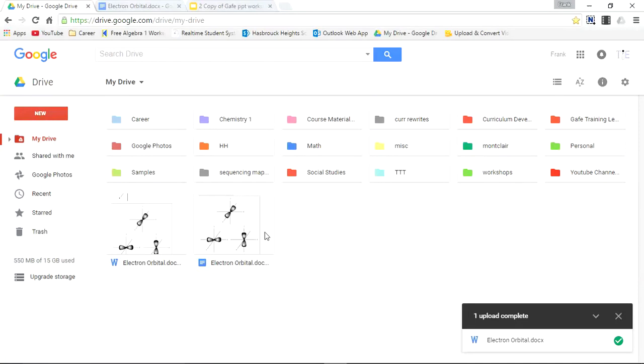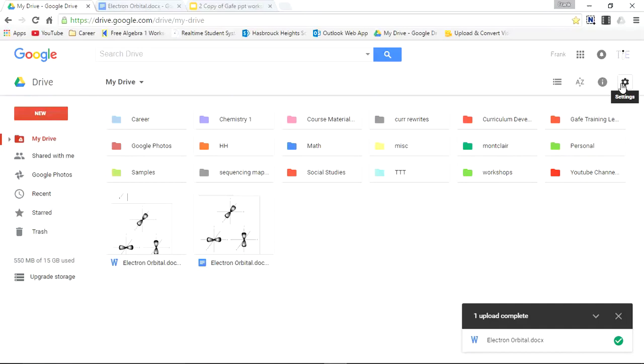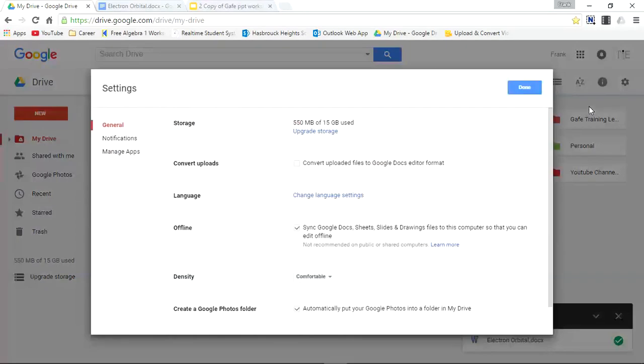Now I'm going to show you a shortcut where you can convert your files simultaneously during your upload. So first you have to enter the settings menu. Settings is found up here in the top right. I'll click the gear icon. Open it up. See the word settings. Click that.